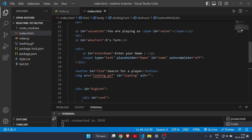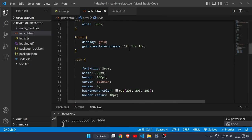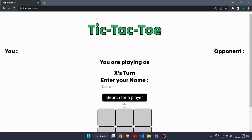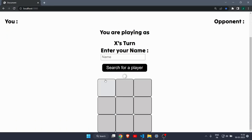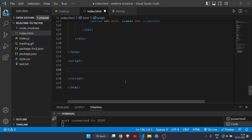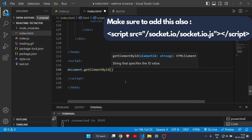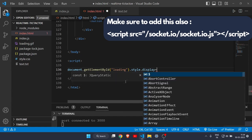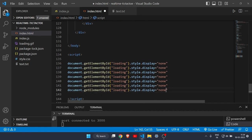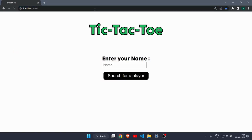In the script tag, set display:none by default for some elements you don't want to show until a player is found. Write: document.getElementById('loading').style.display = 'none', and do the same for the whose-turn element. Save and reload — now the page looks very clean, showing just the name input and the search button.